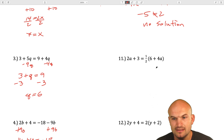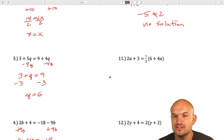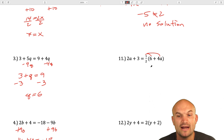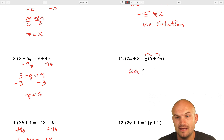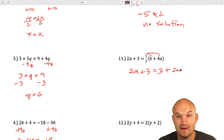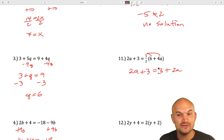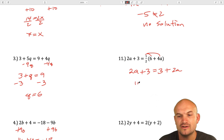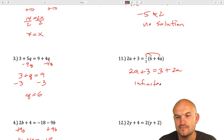Question number 11 is 2a plus 3 equals one-half times the quantity 6 plus 4a. We're going to distribute this one-half to simplify. So I have 2a plus 3 equals 3 plus 2a. You can see that these are the exact same expressions — everything has just been switched around. Therefore, this is infinitely many solutions.